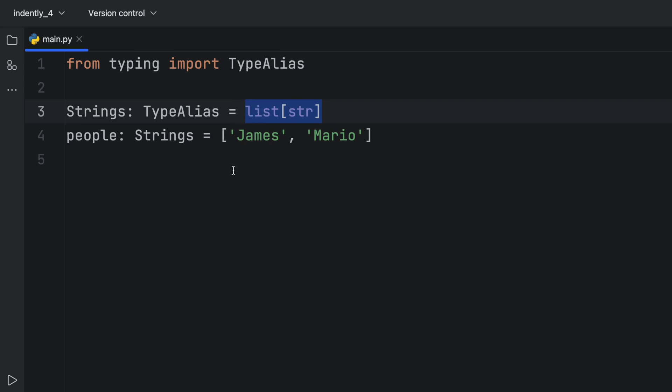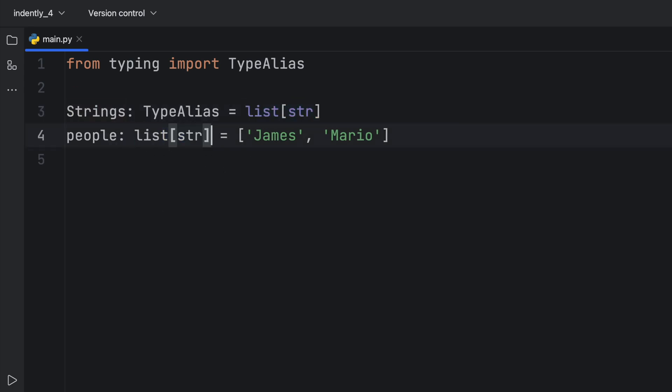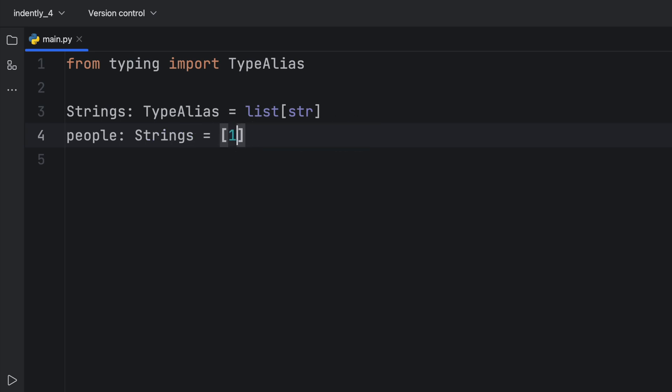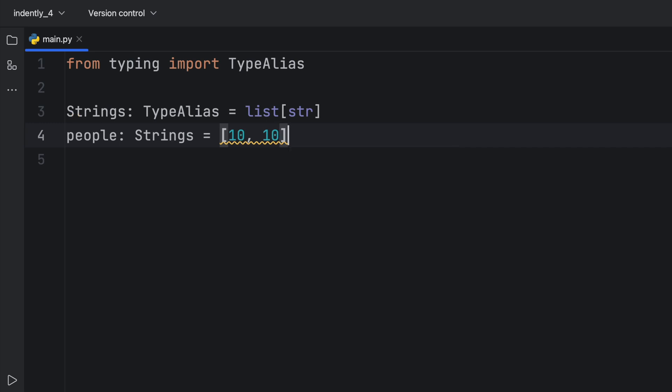So what is different here? Well, at the moment, nothing is different here. This is exactly the same as writing people of list of string. And it still works the exact same way. If we pass in some integers, the code editor is going to complain that we expected a different type.